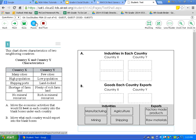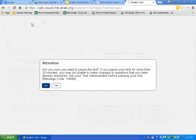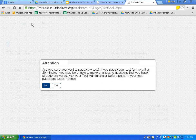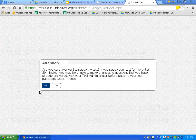Next is the pause button. Once I click it, an attention box appears: if you pause for longer than 20 minutes, you will not be able to go back and make changes to this test. Also, if you make no changes for 20 minutes, it will automatically pause the test and save your answers up until that point. That is important to remember. For today, I don't want to pause the test, so I will click no.